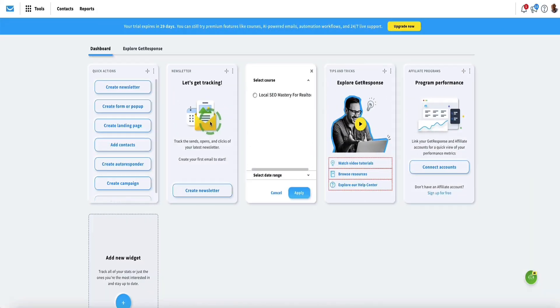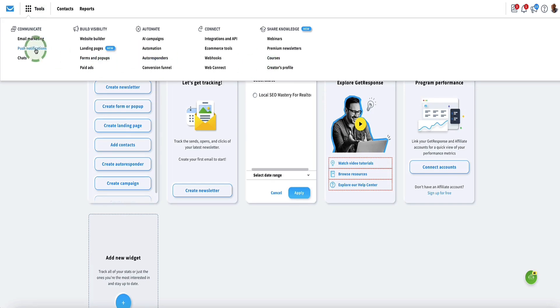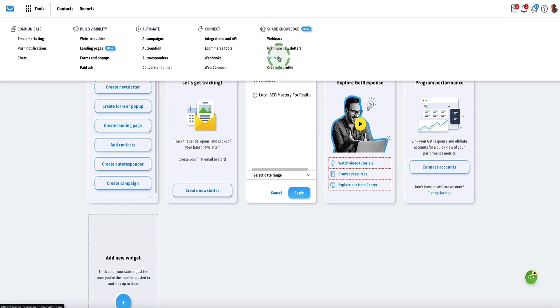Once you first log into your GetResponse account, you're going to see a dashboard that looks something like this. Come over to the top menu and click on Tools — here we've got lots of different options, all the different features in GetResponse — but the courses and the AI course creator is over here on the right-hand side.